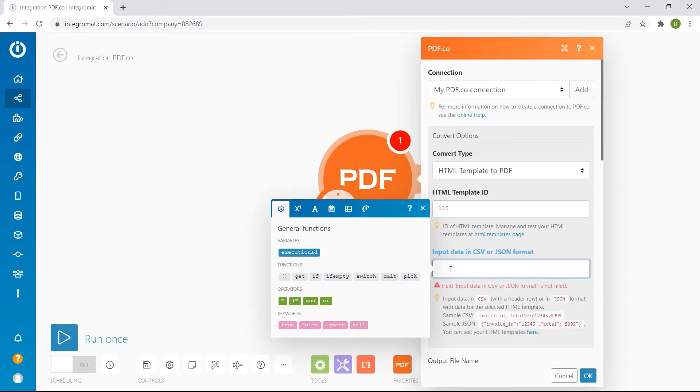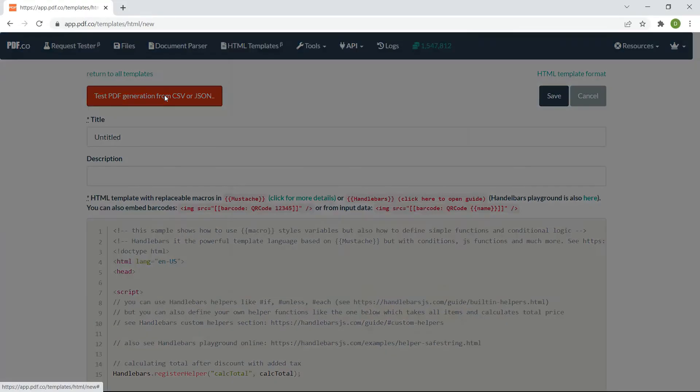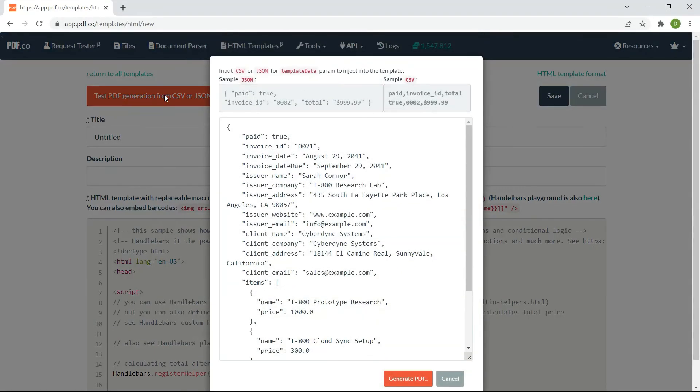For the input data in CSV or JSON format enter the template data value. Here's how to get the input data.